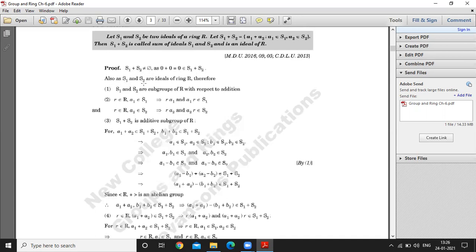Since S1 and S2 are ideals of a ring R, S1 and S2 are groups with respect to addition. Also, if r belongs to R and A1 belongs to S1, then r into A1 belongs to S1 and A1 into r belongs to S1, because S1 is an ideal. Similarly, S1 plus S2 is an additive subgroup of R.